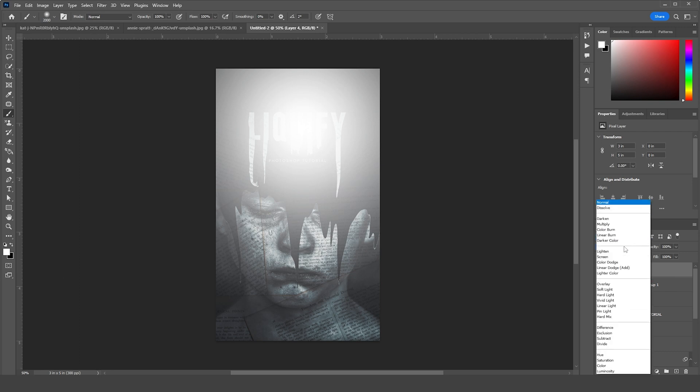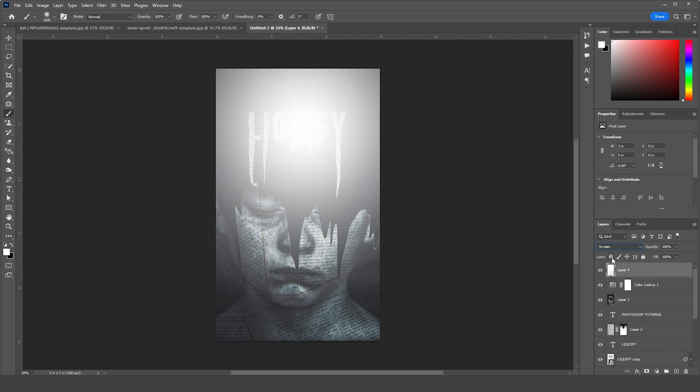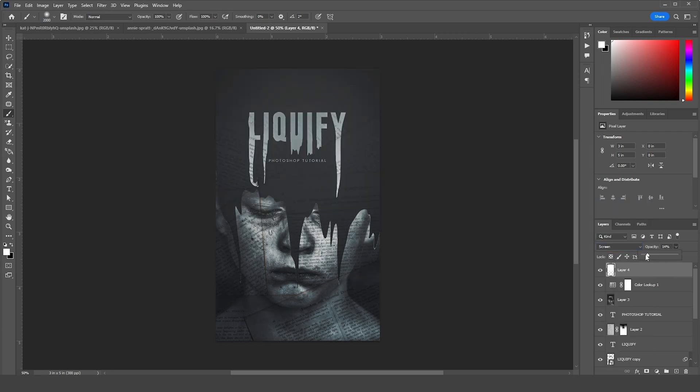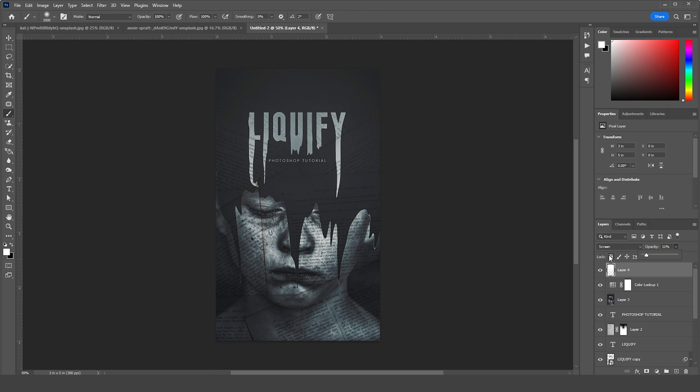And yep, this is the final result. I hope you guys learned something new from this tutorial. See you guys in the next video, bye bye!